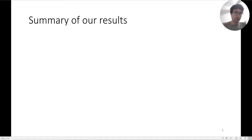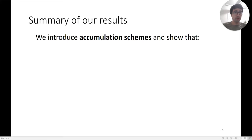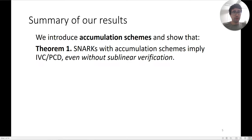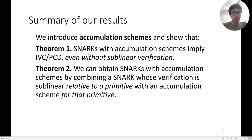We take this idea from BGH 2019 and formalize it using a new cryptographic notion called an accumulation scheme. We develop the theory of accumulation schemes. We show that a SNARK with an accumulation scheme implies IVC or PCD, even if the SNARK verifier itself is not sublinear. We can also obtain SNARKs with accumulation schemes by combining a SNARK whose verification is sublinear relative to some primitive with an accumulation scheme for that primitive.